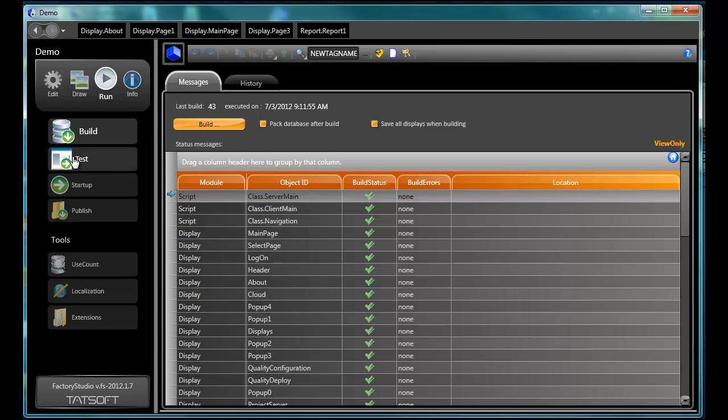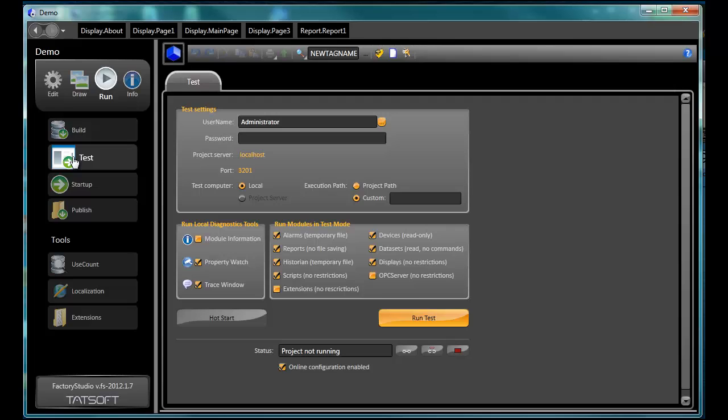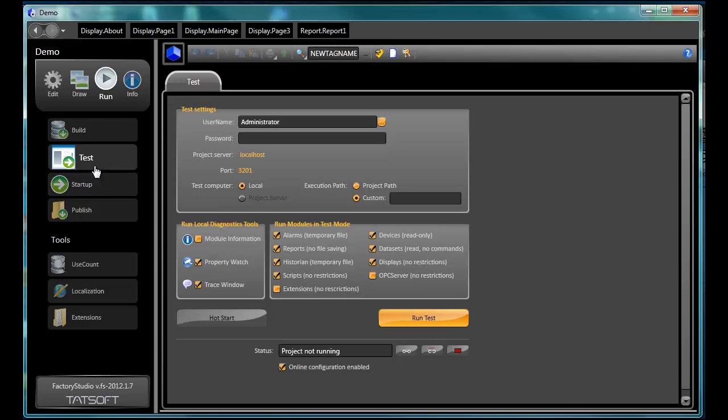Test. Using Test allows you to run the project to test changes and enhancements without actually writing data to controllers or logging data. It can be done without interfering with the operator using the project. Diagnostic tools also can be used in this module to help resolve any issues with the project.